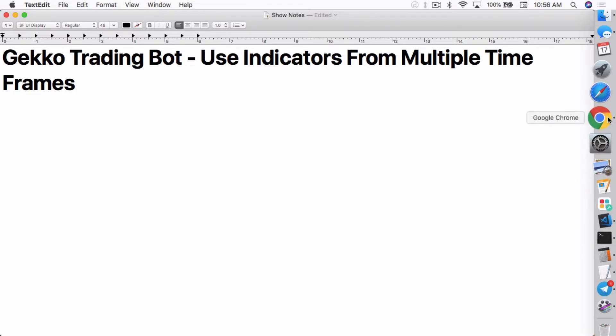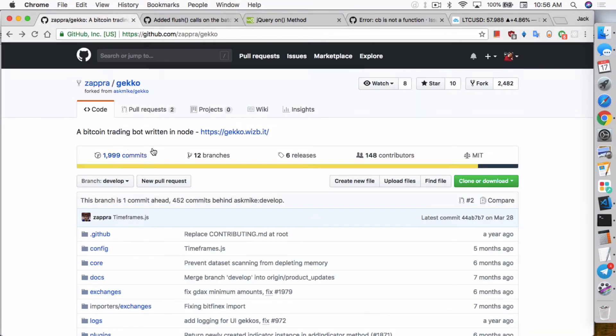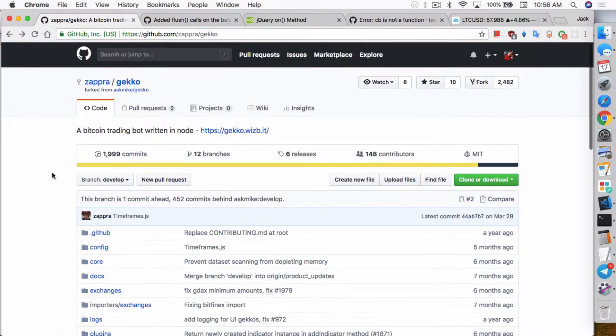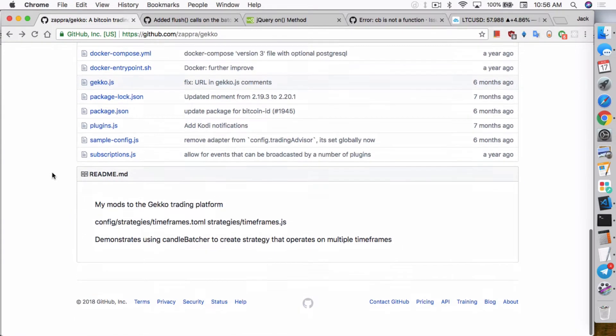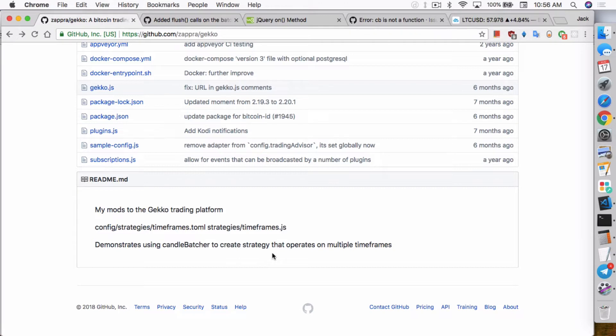So this idea came from Zabra. He made a fork from the Gecko branch and created this strategy called timeframes.js. Essentially what he said it does is demonstrates using candle batcher to create strategies that operate on multiple timeframes.